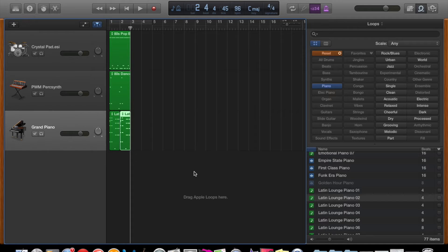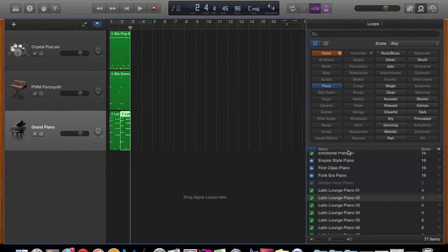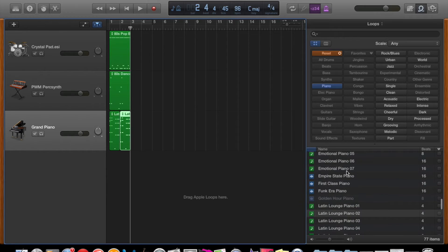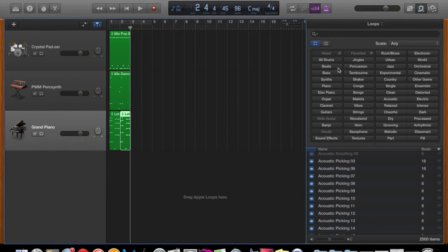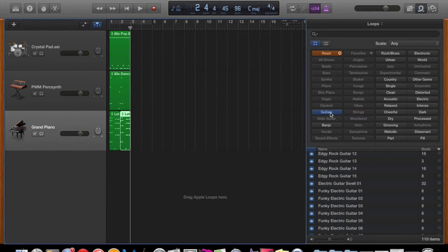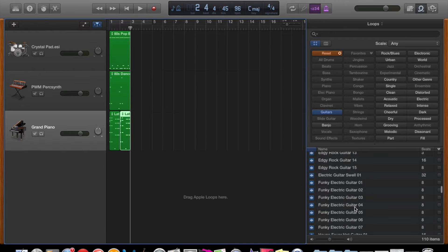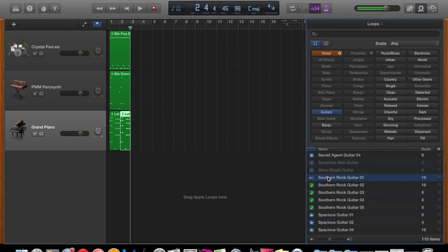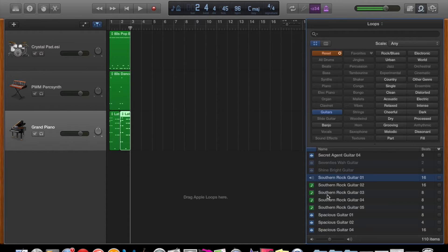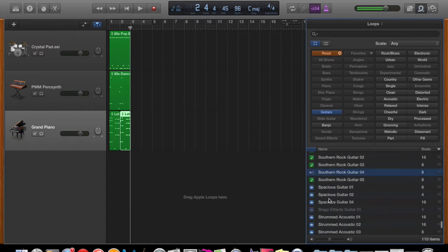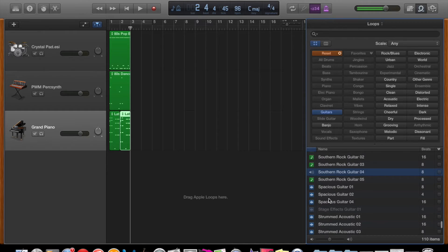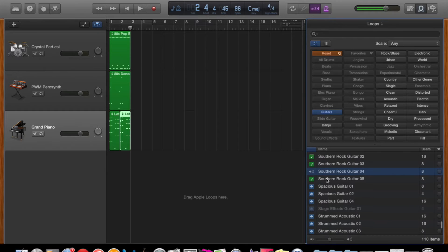The next instrument you might look for is a guitar. So I'm gradually building up so I've gone drums, bass, piano and now look for a guitar. So I'll probably use this one here and I'll drag it over to a new track and it instantly makes a new track there.